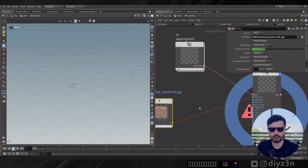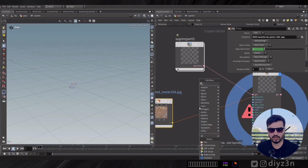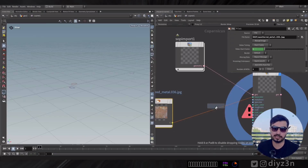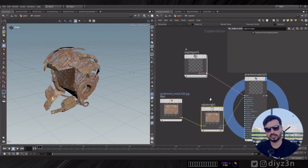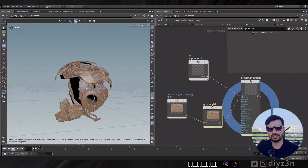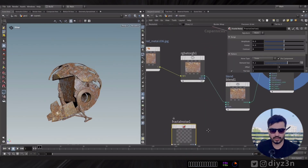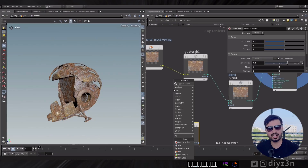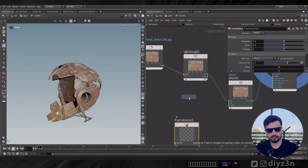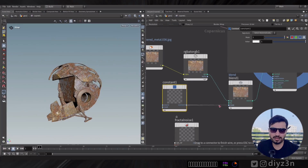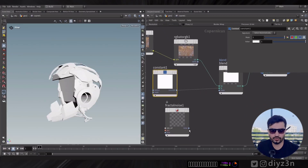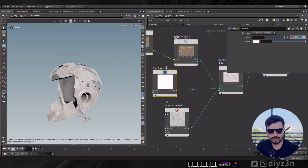It turns out in Copernicus we have different types: yellow for RGBA, green for RGB, and blue for mono. So we need to convert RGBA to RGB — RGBA includes the alpha channel of course. If you want to blend them, you can create a blend node and, for example, create a constant for a white color, and for the mask you can use a fractal noise. Simple, right?